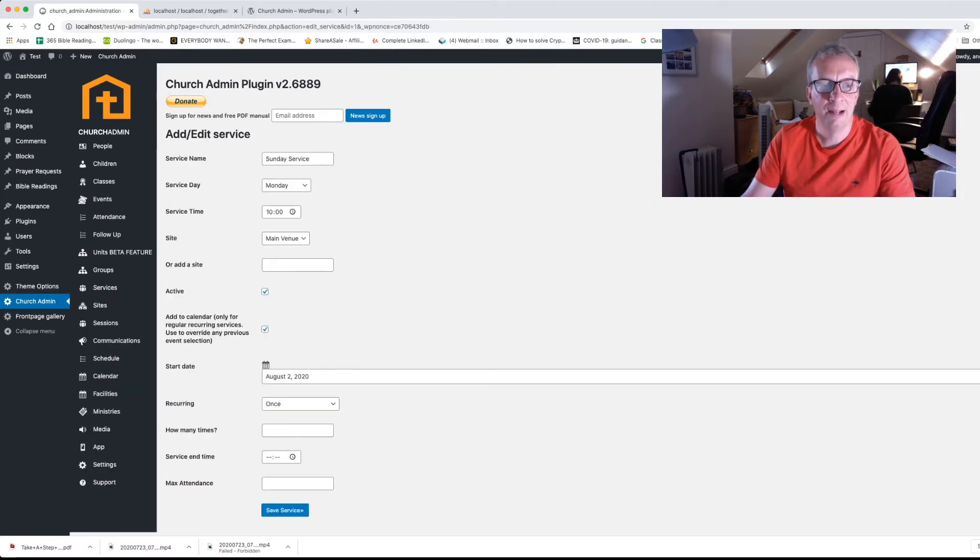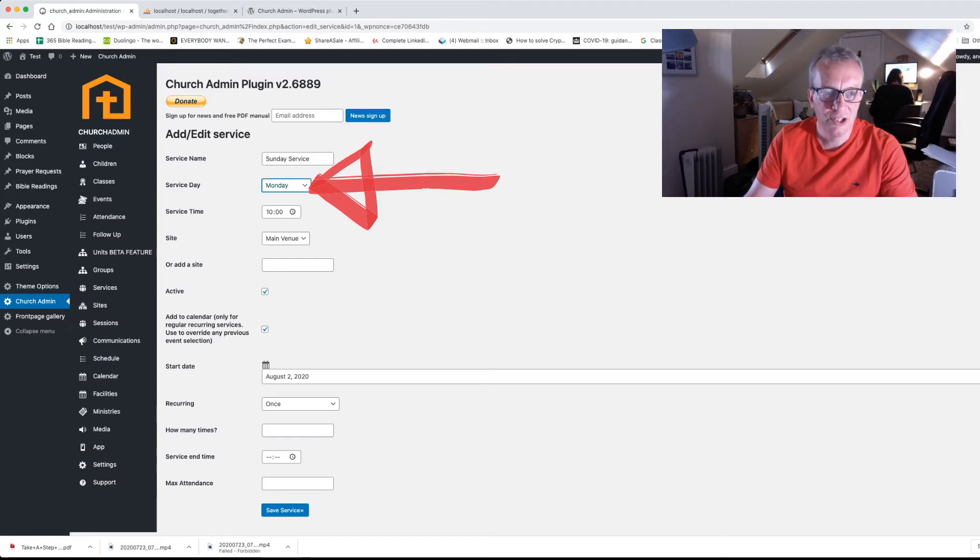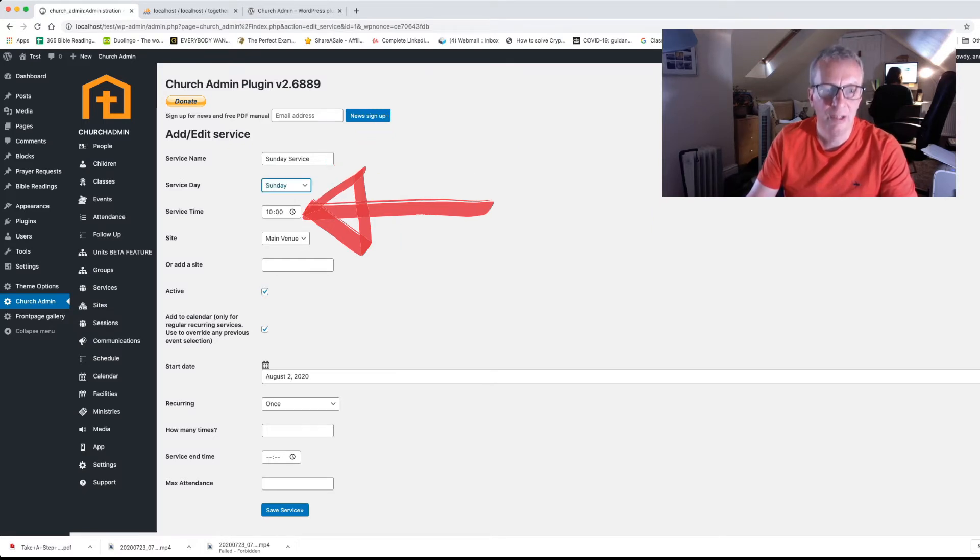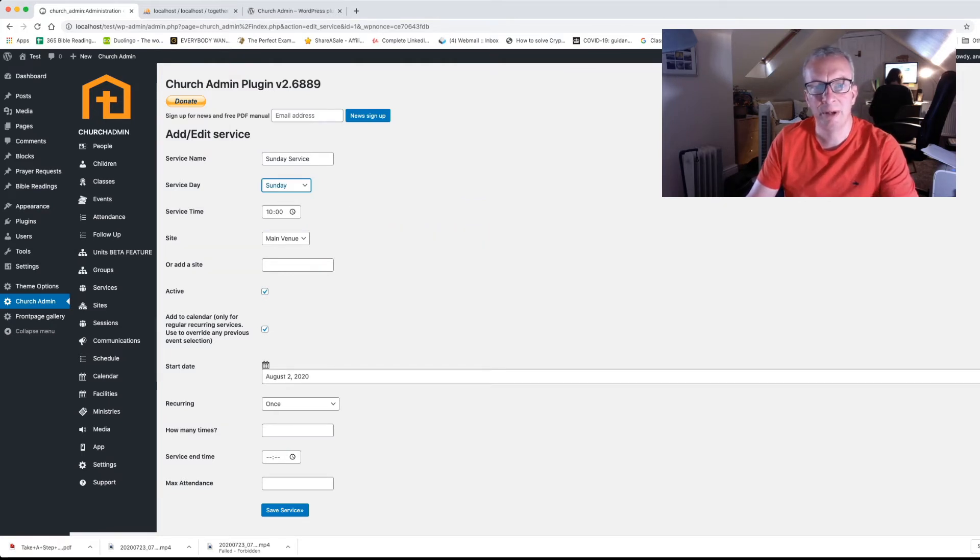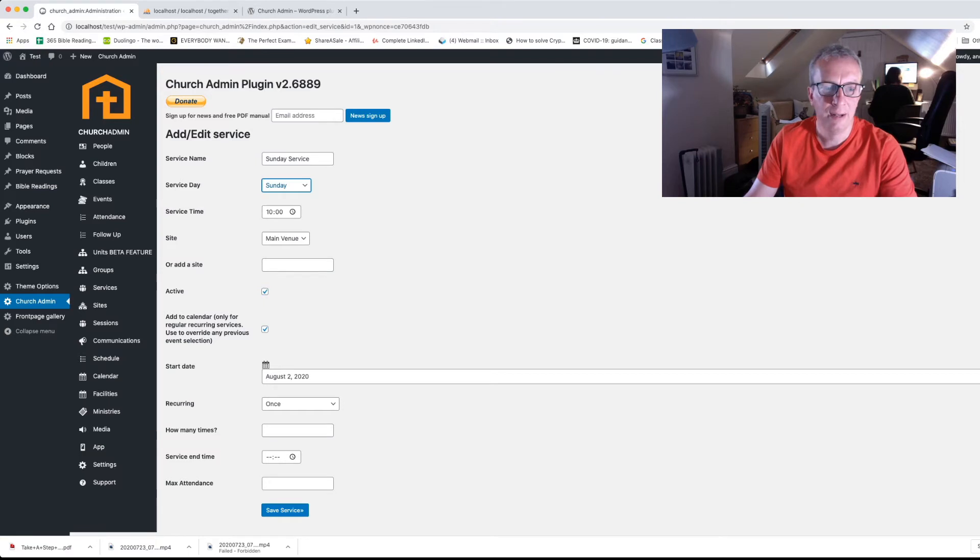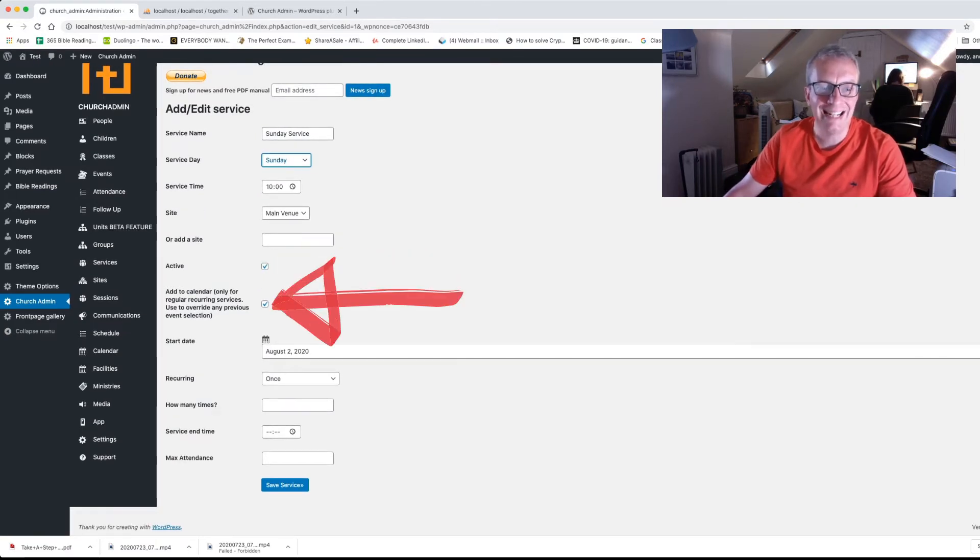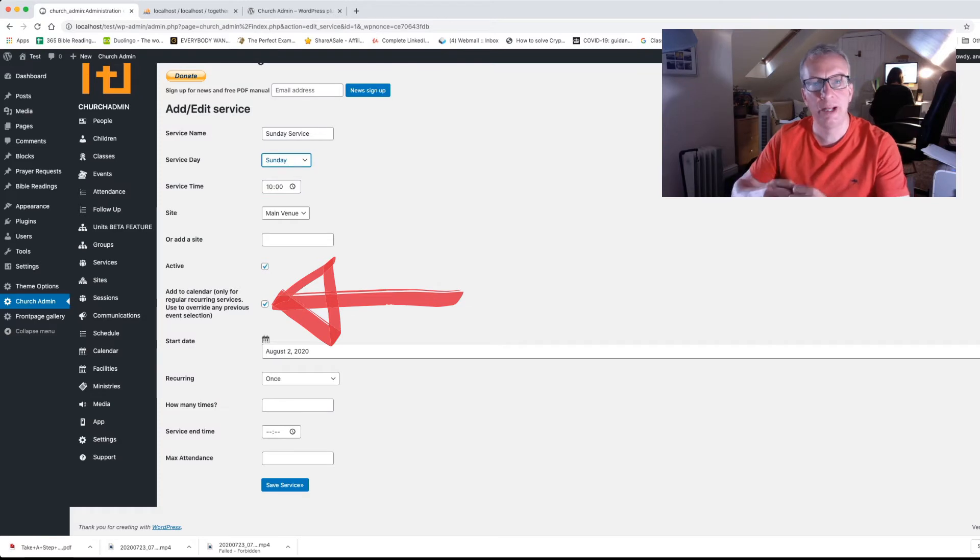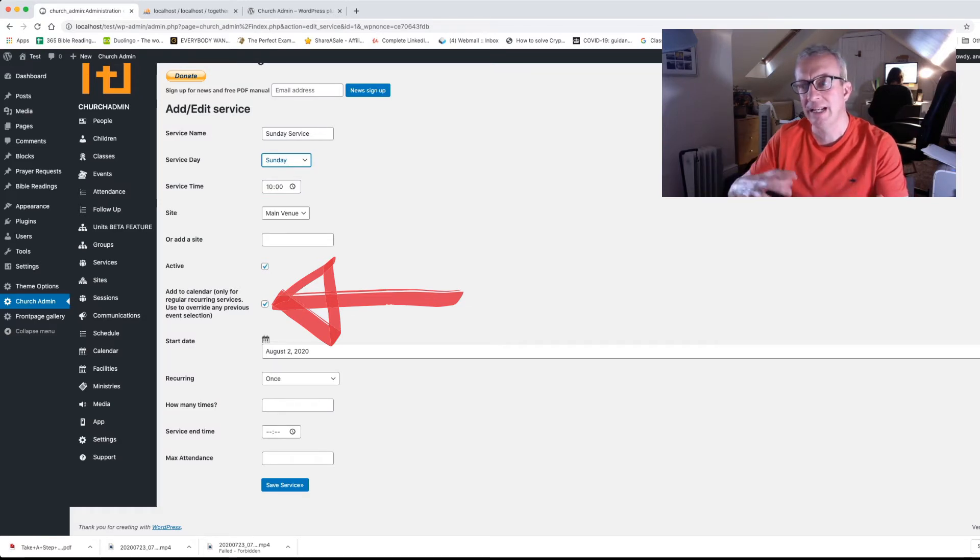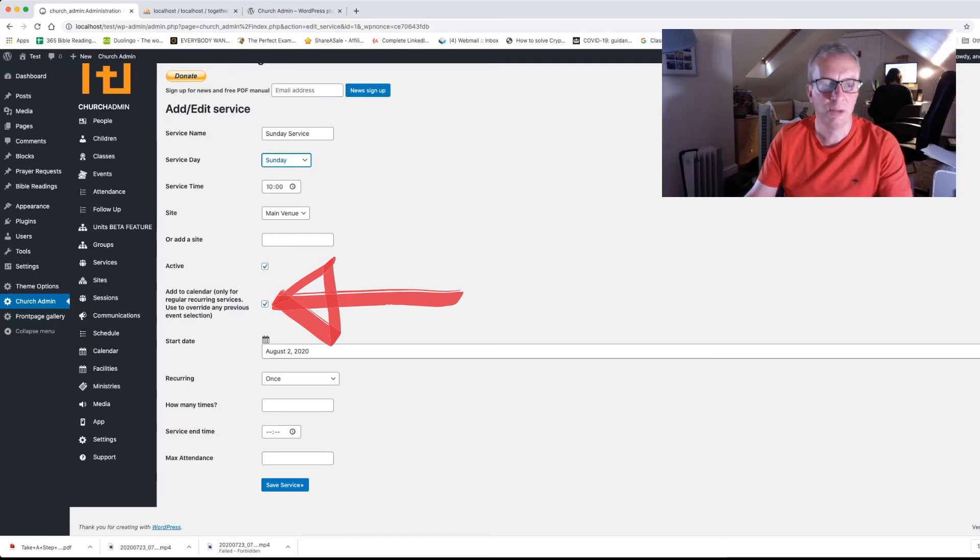And there we go. So Sunday service, change it to whatever name you want. Change the service day to the day that you want. The time to the time you want. Main venue. You can have multiple sites with Church Admin but at the minute let's just keep it to main venue. It's an active service. Now we want to add it to the calendar. This is the critical thing with service booking that it needs to be in the calendar. The plugin needs to know the occurrences of your service. So we need to add it to calendar. So that box is checked.